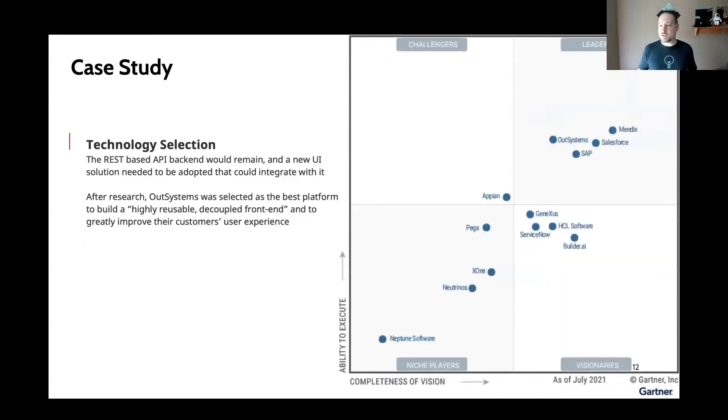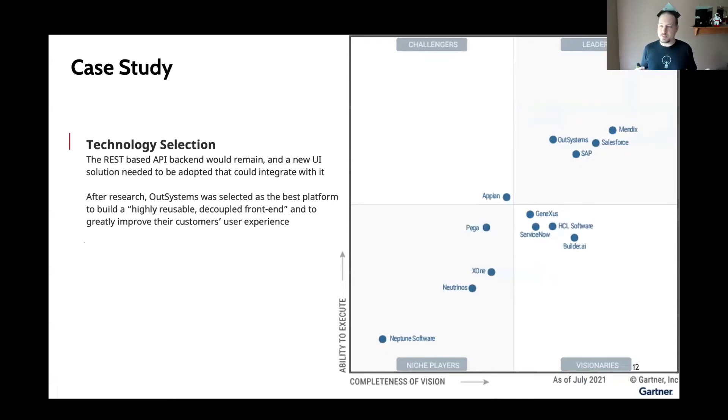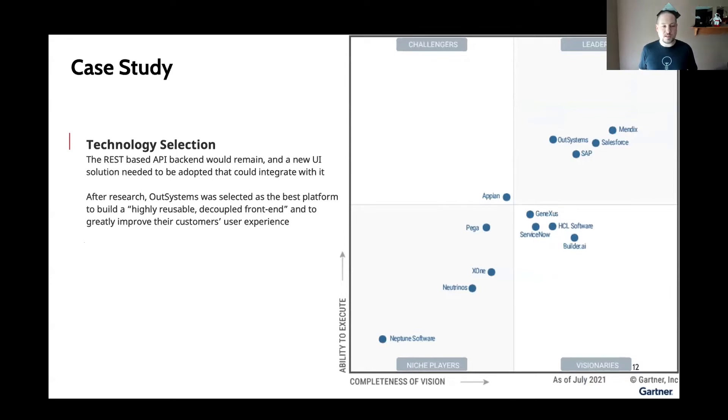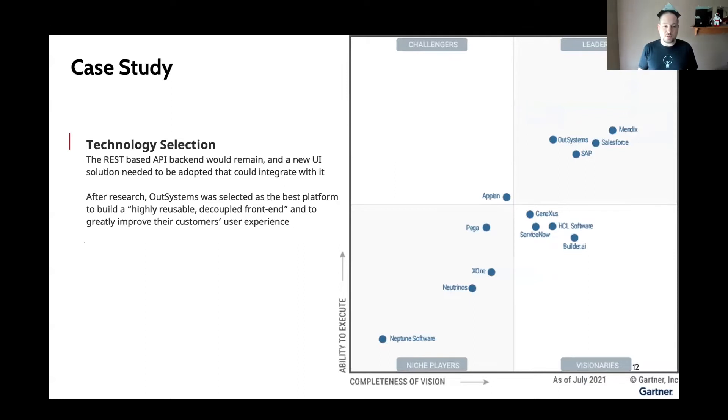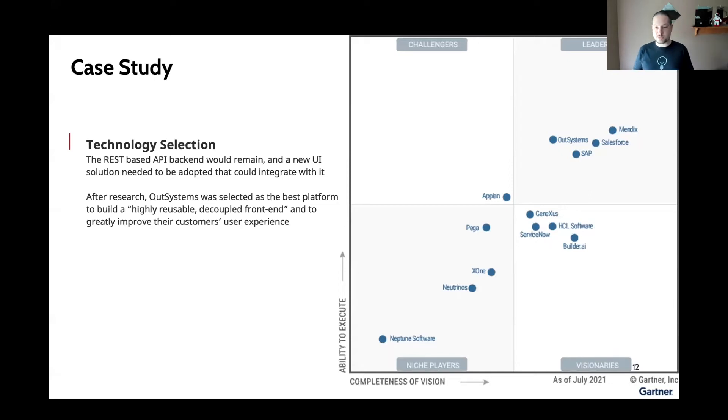So they decided to start looking into other technology options. They needed something that could integrate with their current backend, but also provide a great user experience in the way that they wanted. And so they selected OutSystems, and what they ultimately found was it allowed them to build a highly reusable, decoupled frontend and provide a much greater customer user experience.